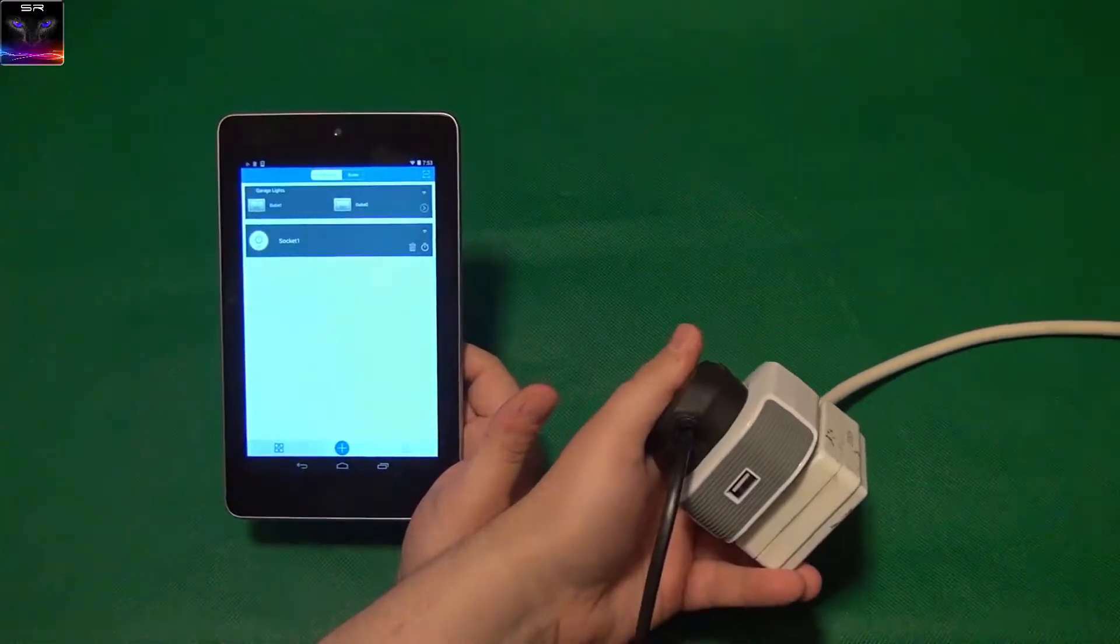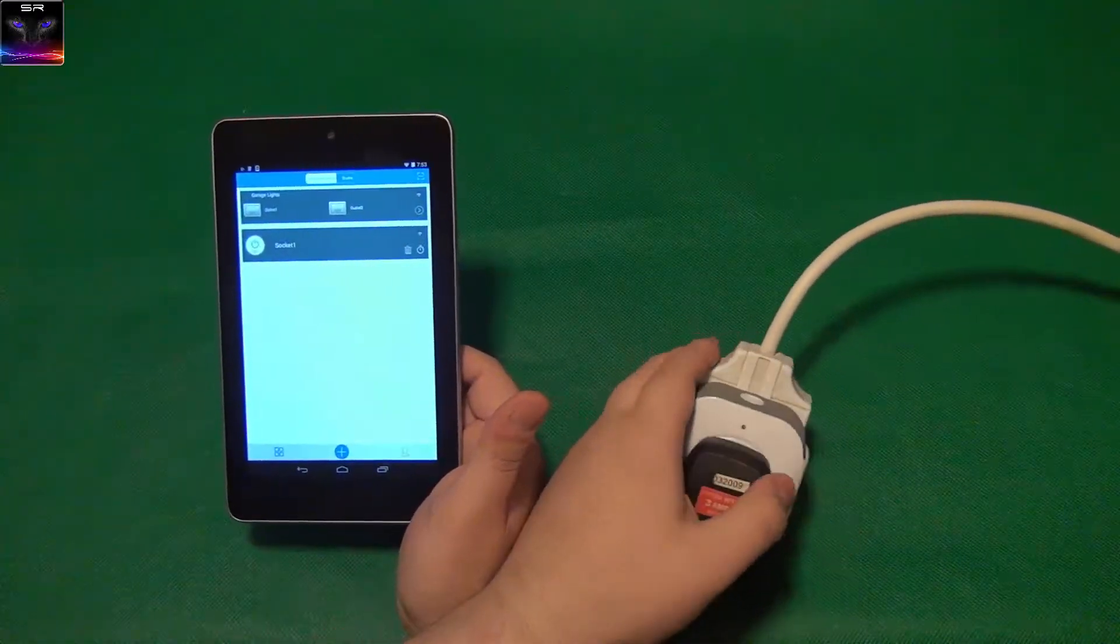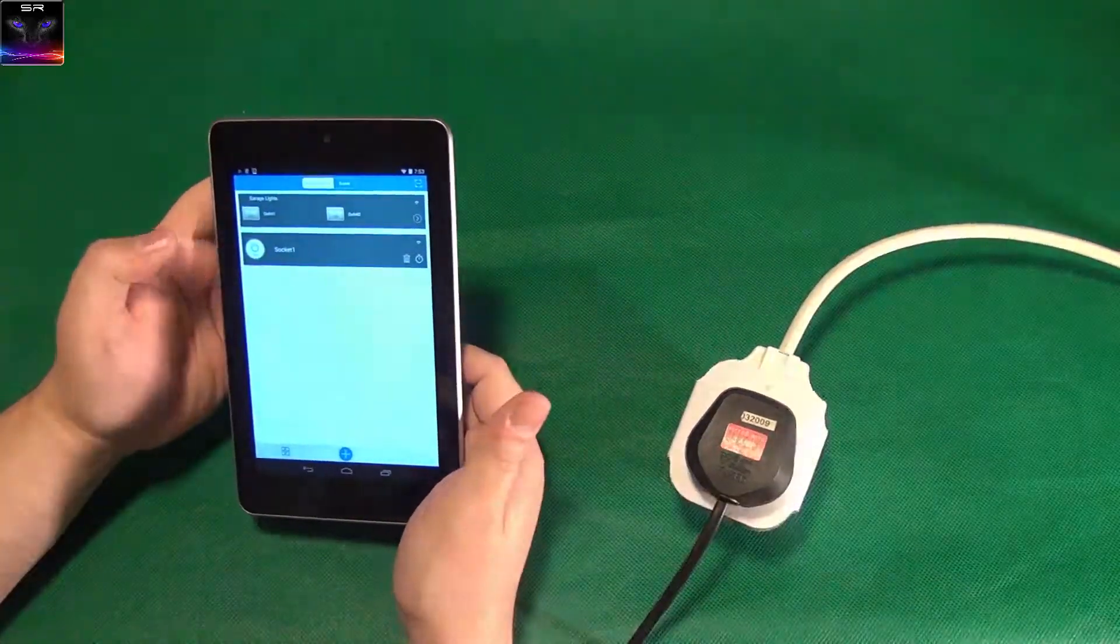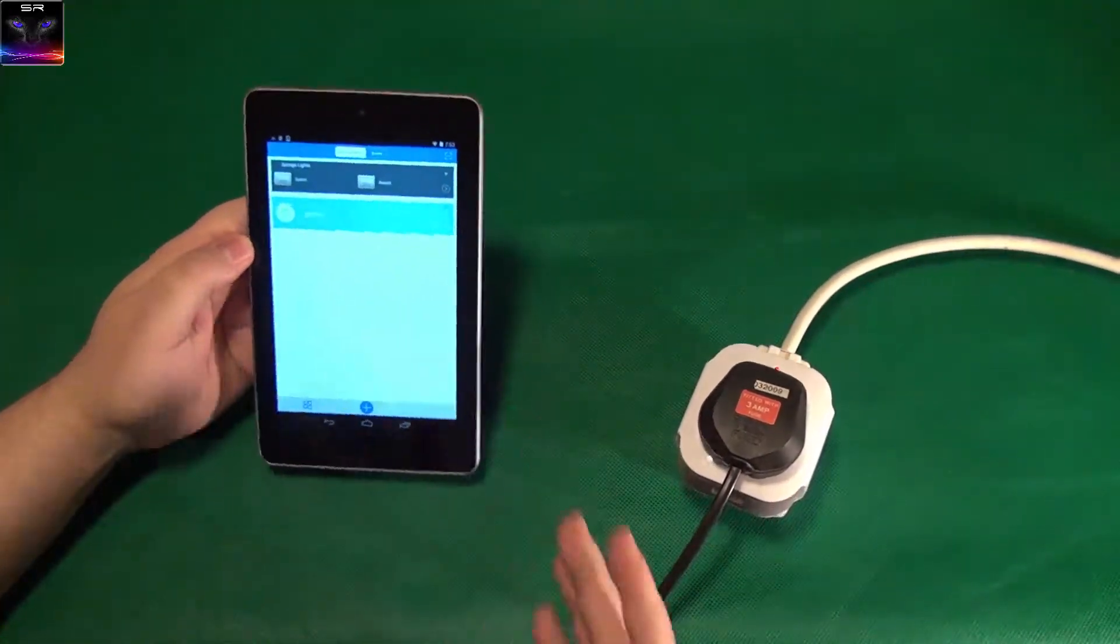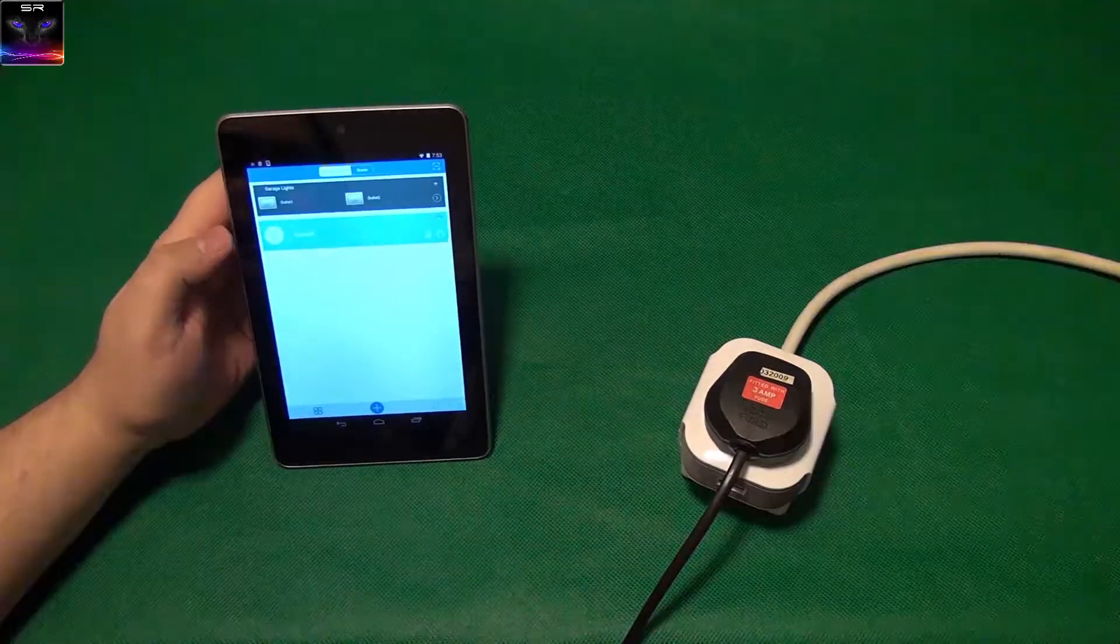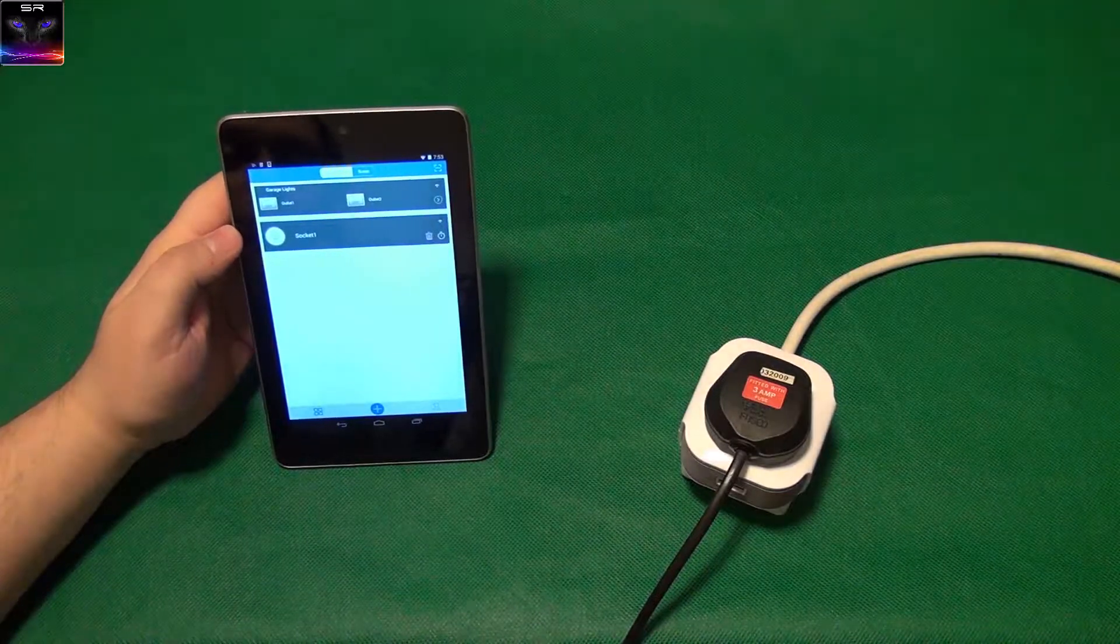Unfortunately, it doesn't control the USB, which is a bit of a shame. But yeah, check this out, guys. That is pretty cool.